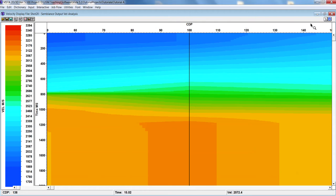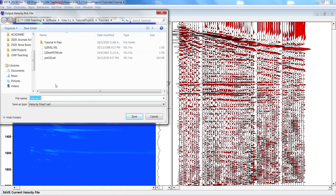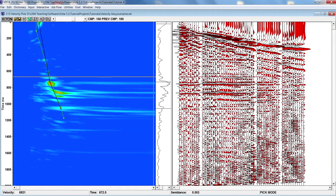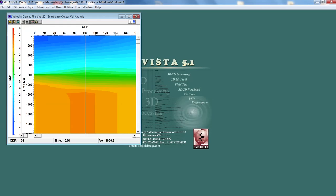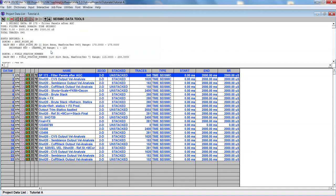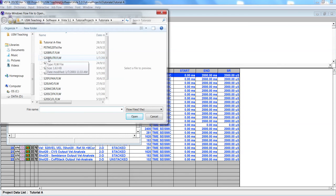To save the velocity, use the Save Current Velocity File command. It will ask where you want to save — select the location, name the file, and save it. Then close the window. Now reopen the project Tutorial A. We need to use another job flow — either define a new one or open the existing one called S20 Group Stack.